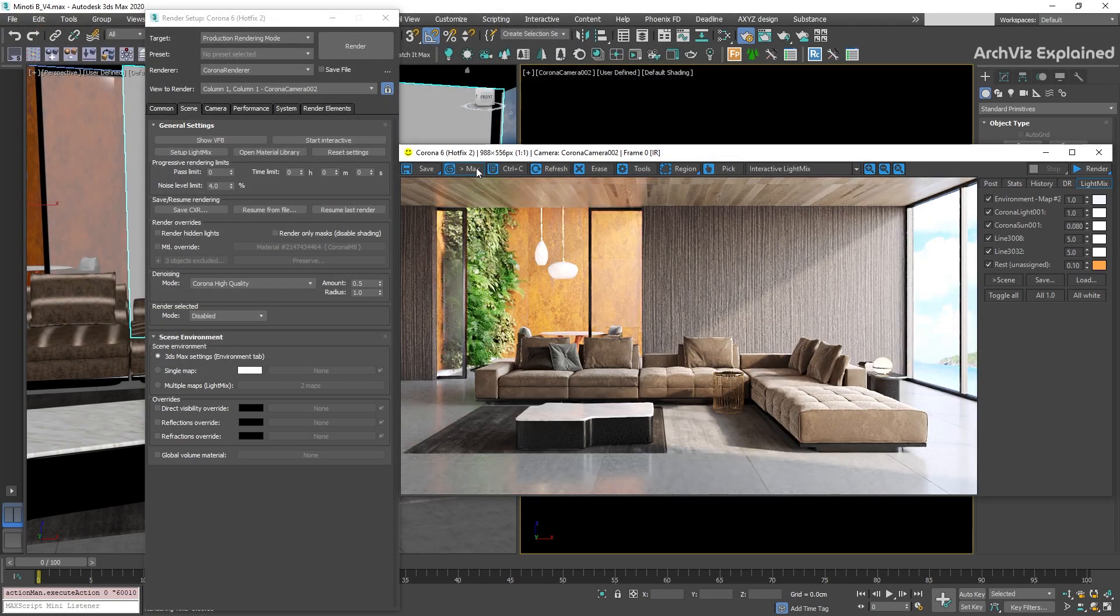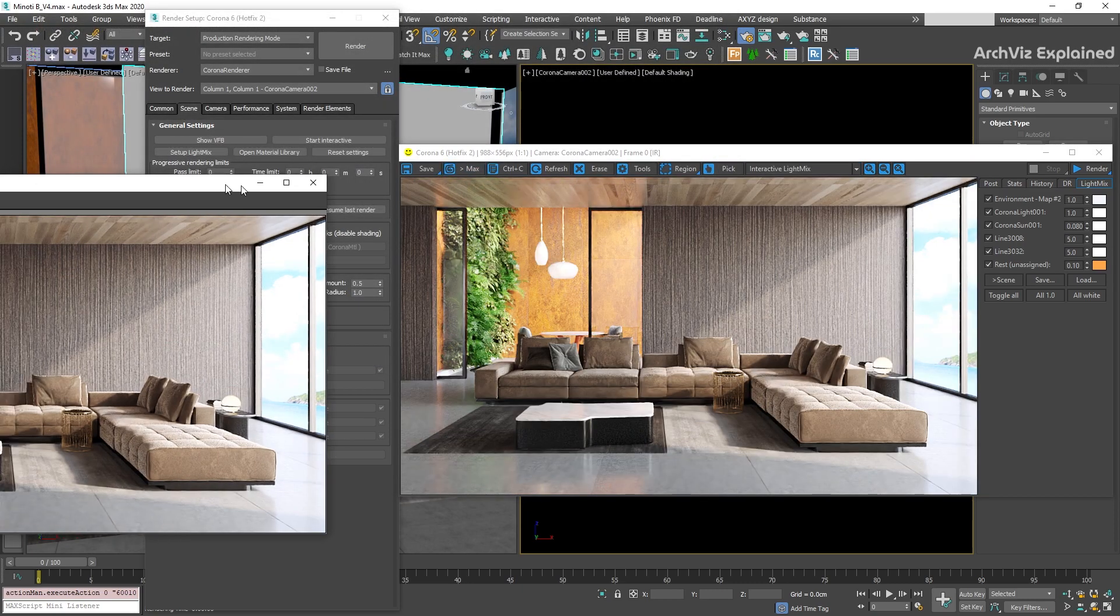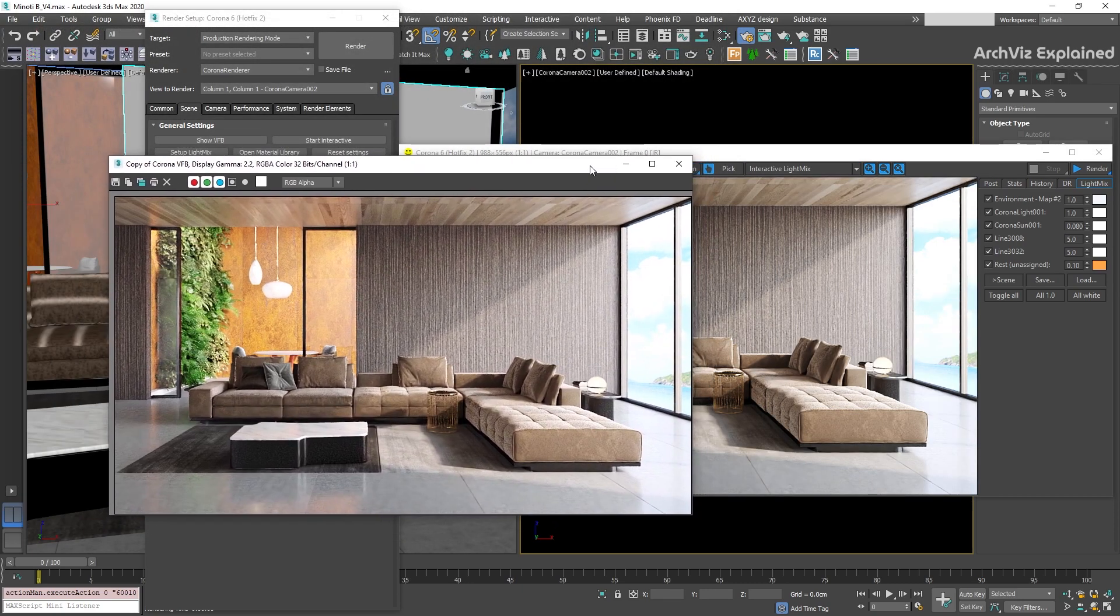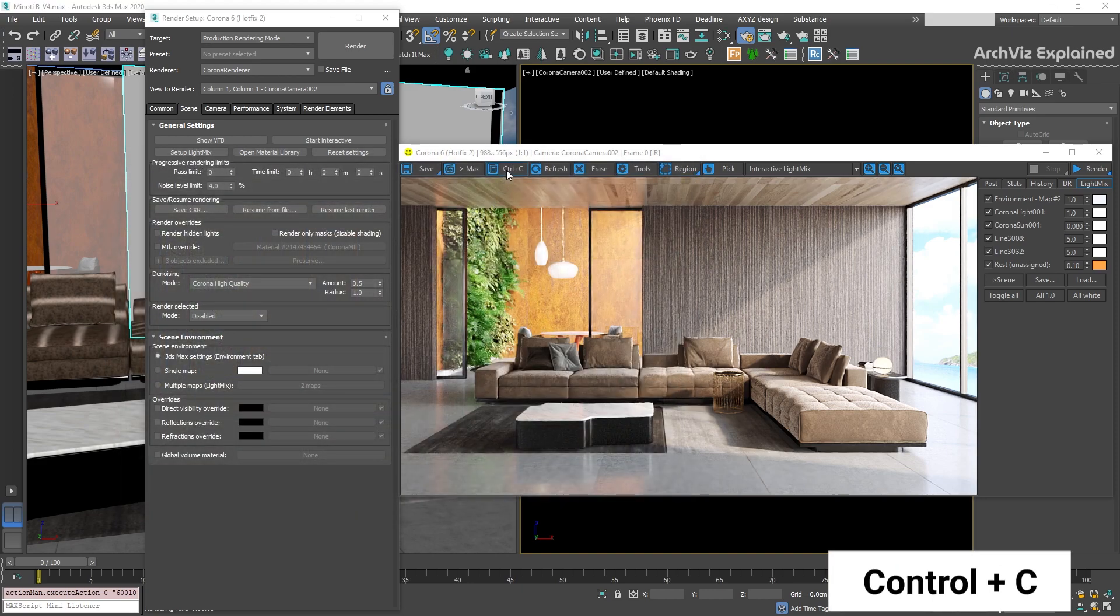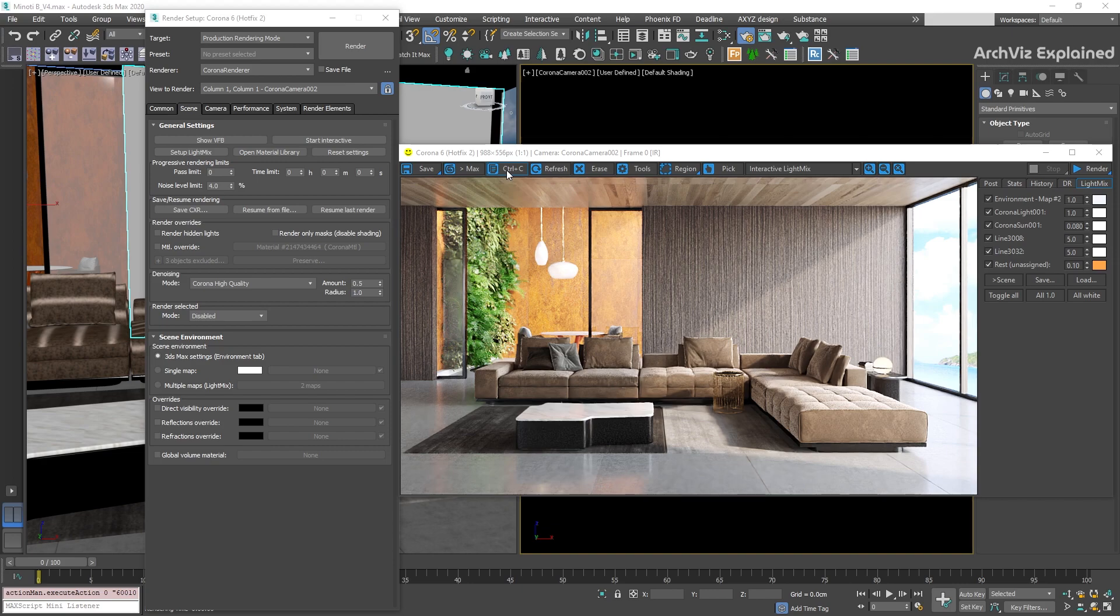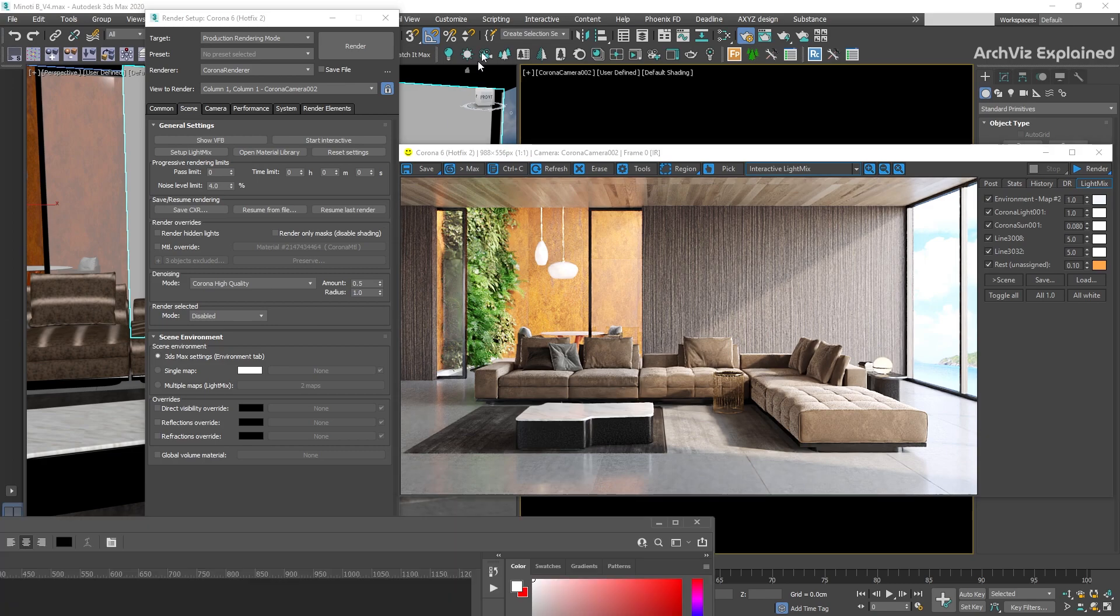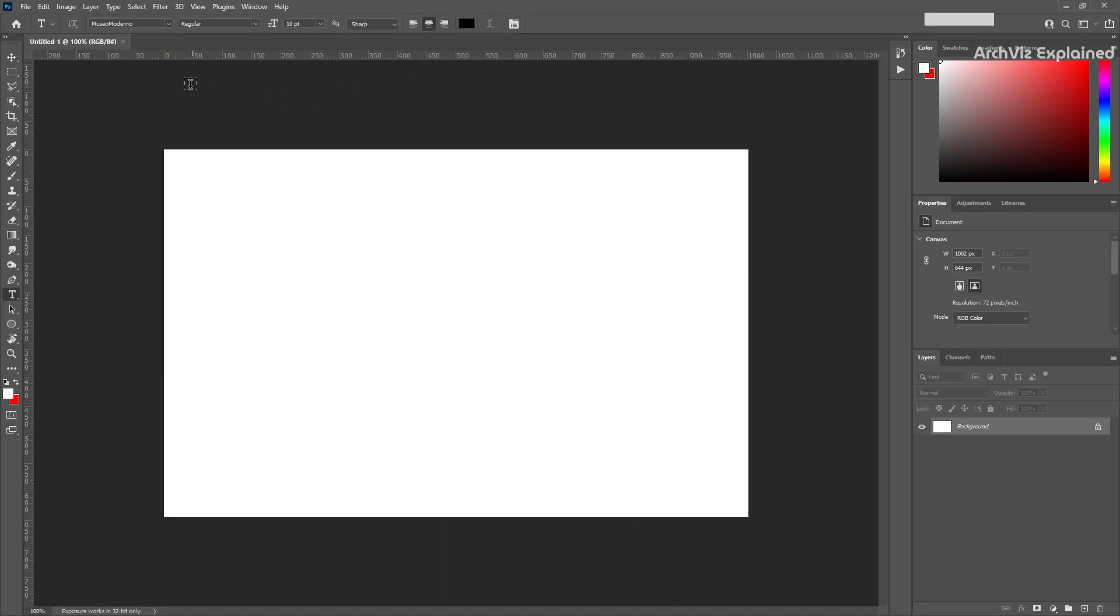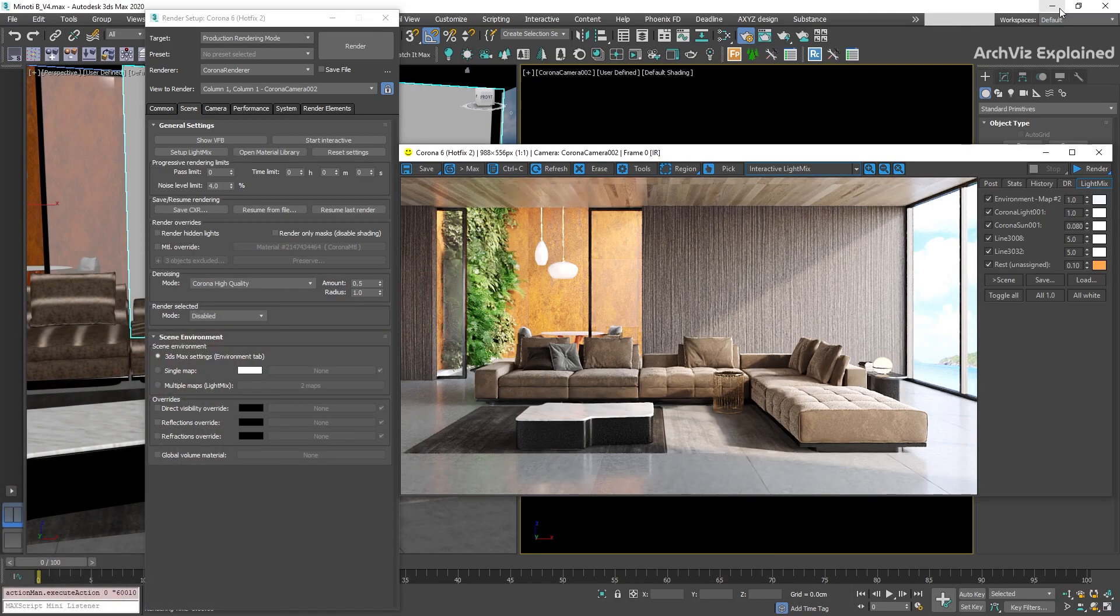The next button, Max, is going to duplicate the render in the 3DS Max Frame Buffer. The Ctrl+C button is one of my favorite options for post-processing and quick revisions. It allows you to copy the selected image by pressing the button or pressing Ctrl+C on your keyboard. After this, we can open a post-processing software like Photoshop and paste the image using Ctrl+V on our keyboard.